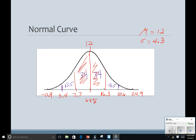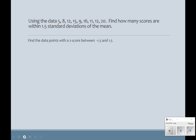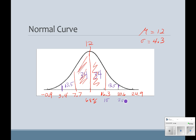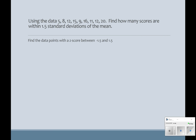This is our normal curve for the data that we have. Remember that this is one standard deviation above, two standard deviations above, three standard deviations, and then below. So if we have this data set, we want to find out how many scores are within one and a half standard deviations of the mean. We have to find what data point has a z-score between negative 1.5 and positive 1.5. The formula for z-scores is: z-score equals the data point minus the mean, divided by the standard deviation.